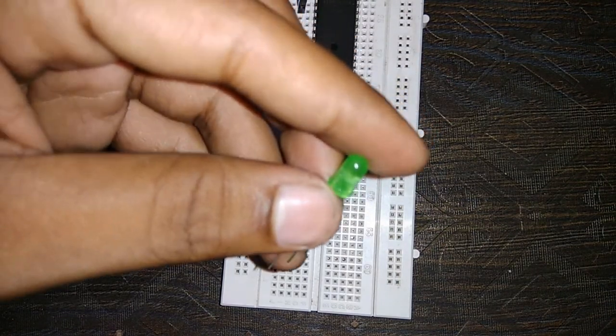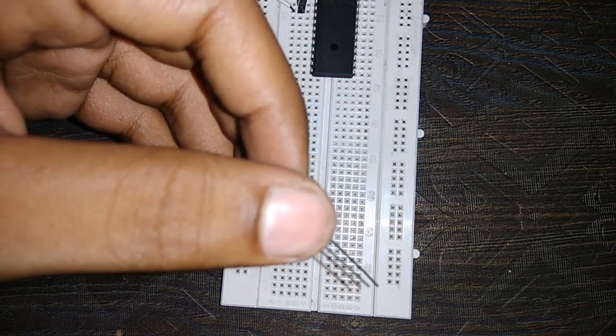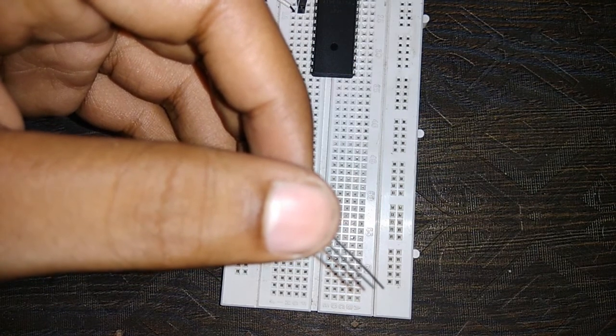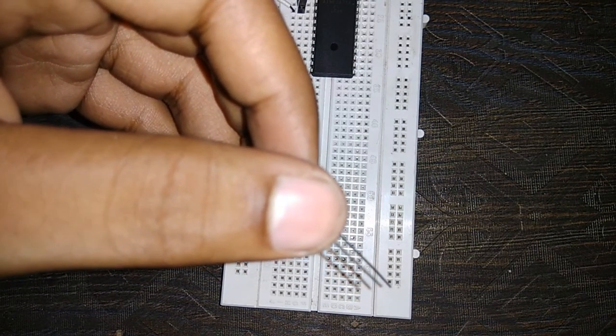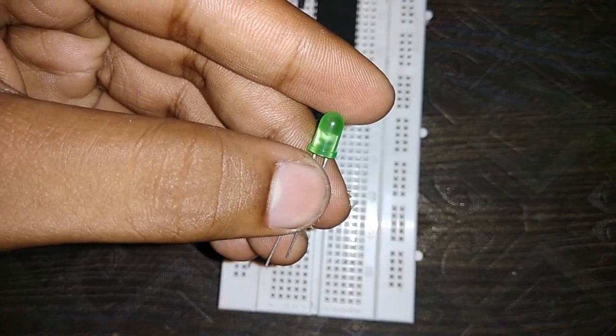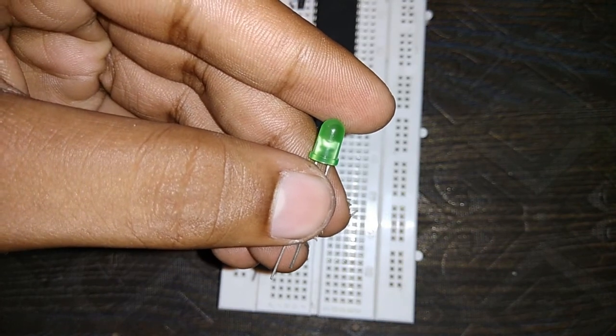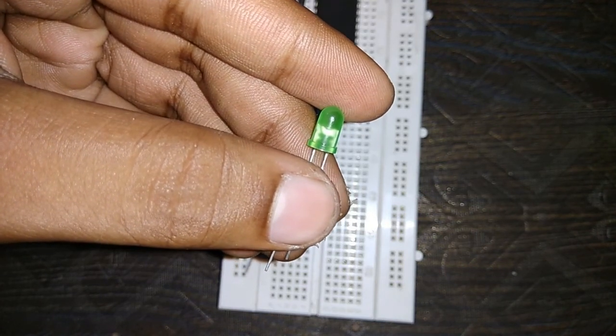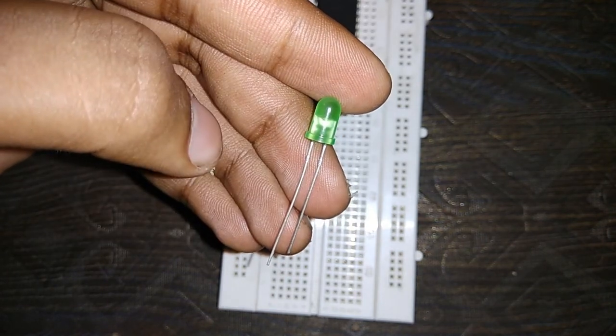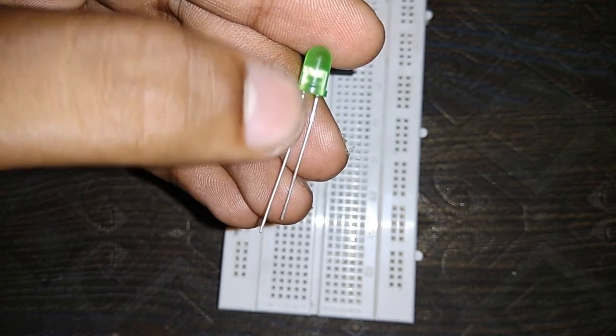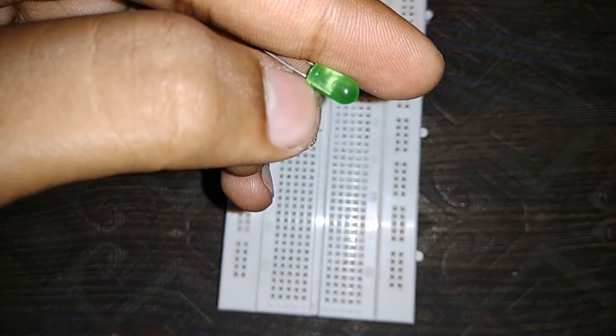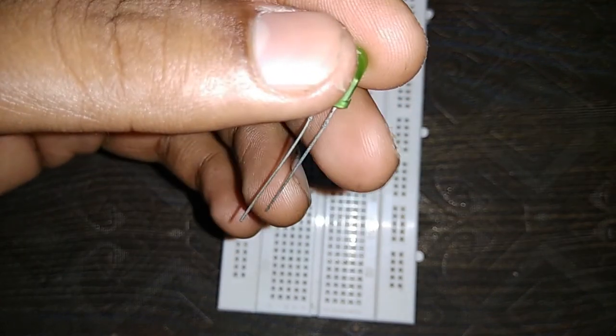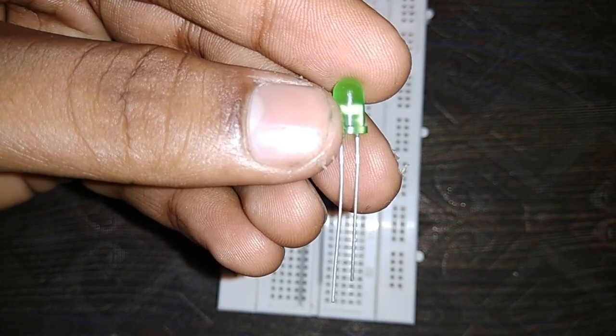There are some conditions when the LED is fixed on the board and we cannot find which terminal is positive or negative because the leg lengths are the same. To identify that, you can see the LED has one thicker filament and one thinner filament. The thinner filament is the positive terminal, you can see this filament, and the thicker one is the negative terminal. So there are two ways of identifying LED terminals.